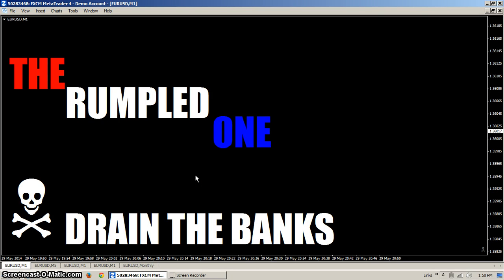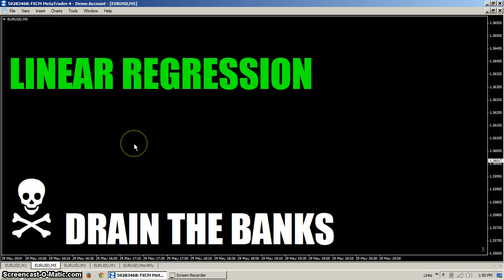Hello fellow traders, this is the Rumpled One. Today's topic is linear regression. Some of you who have been watching my videos or have known me over the years know that I learned linear regression from the Stock Holy Grail back in my StockFetcher days, day trading stocks. Recently on one of the sites there was another trader — I hope I pronounced his name right — forex mosferian.